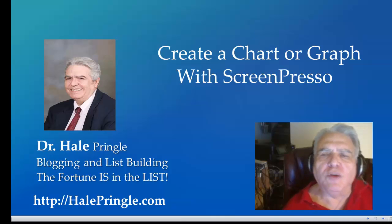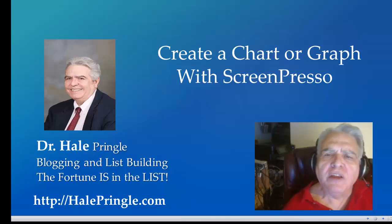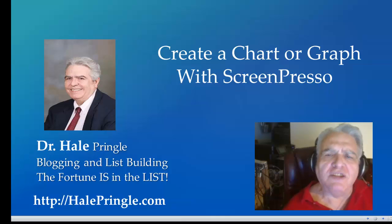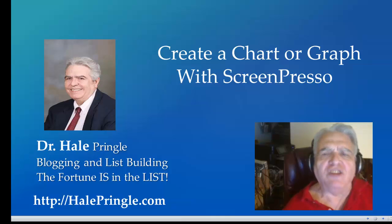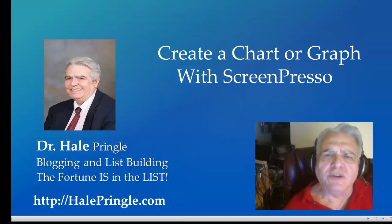So I thought I'd walk through and show you. This is a free product at ScreenPresso.com or you can buy the more advanced version. It's still less than thirty dollars, so this is not a break the bank type product.